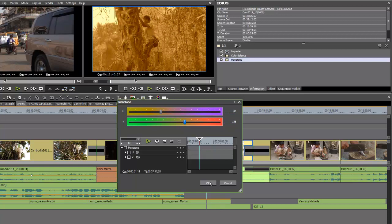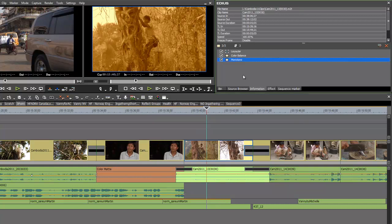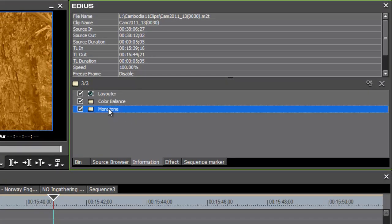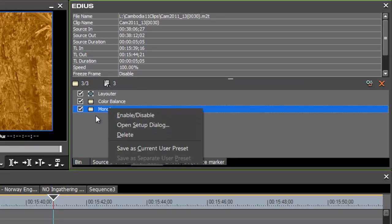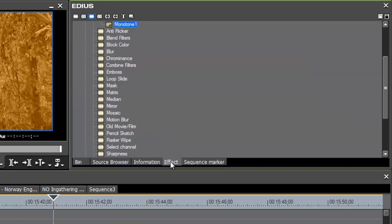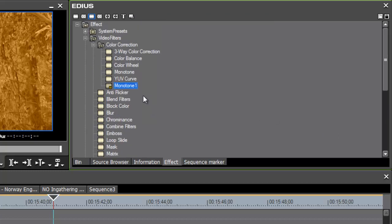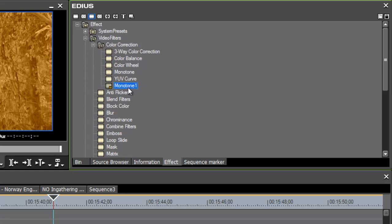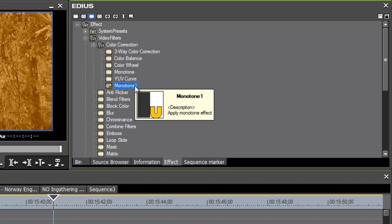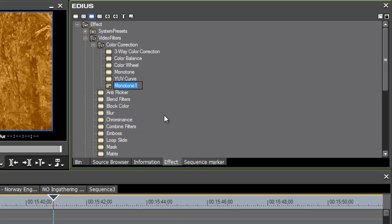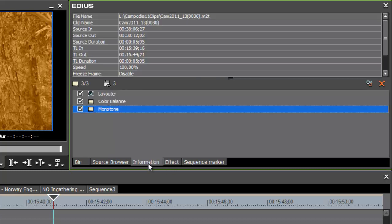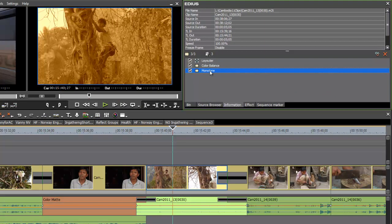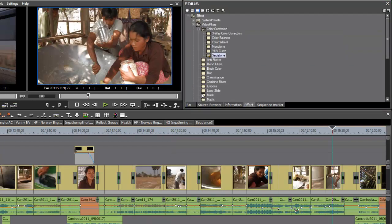Once you're happy with that, just go ahead and hit OK. If you know that you're probably wanting to use a sepia tone filter a lot, you can save this in the same way that we did with the transitions. Just right click on the effect that you have changed and choose save as current user preset. Now when you go back to the effects bin, you'll see that your version of monotone has been saved as monotone 1. You can go ahead and rename that to sepia tone. At any point, if you want to remove those effects, you can go back to your information palette and either uncheck the boxes or just point to the effect that you want to delete and go ahead and delete that.